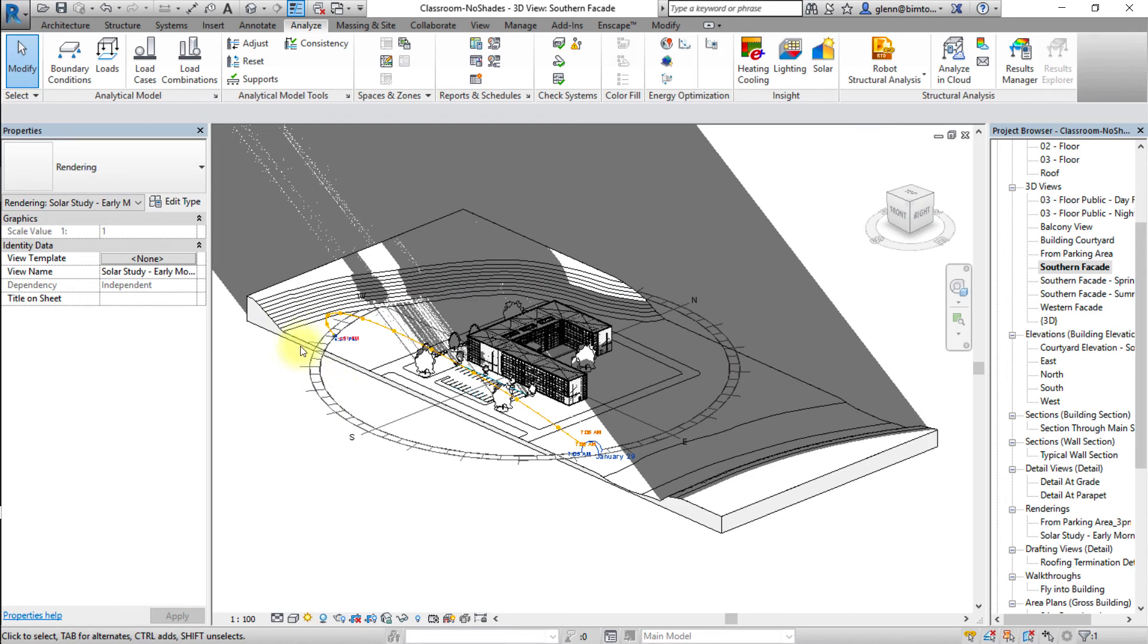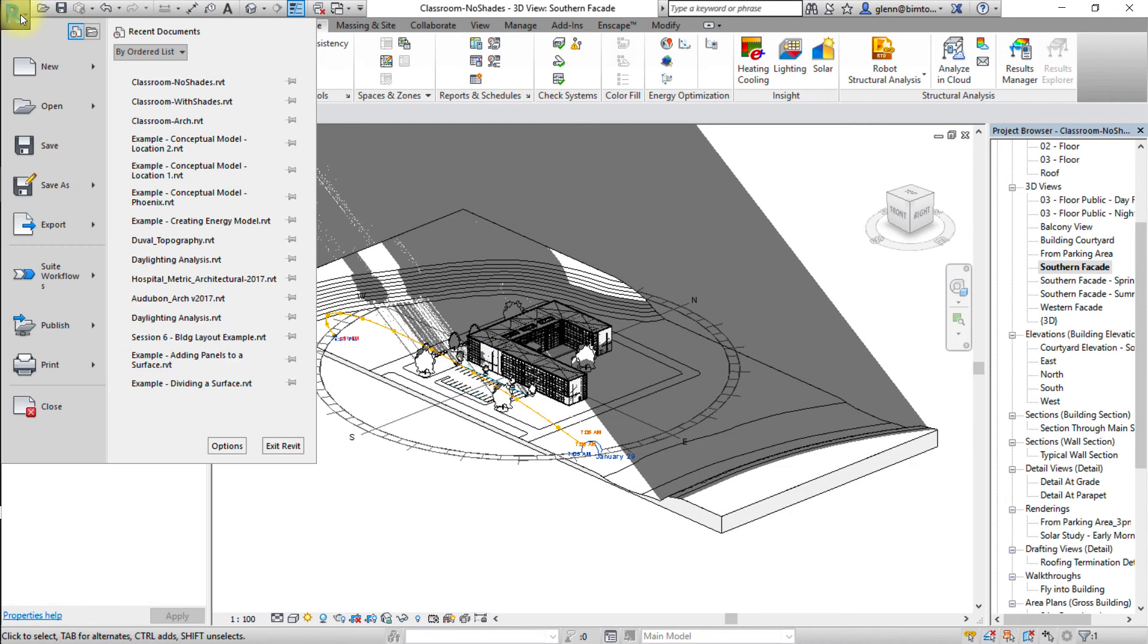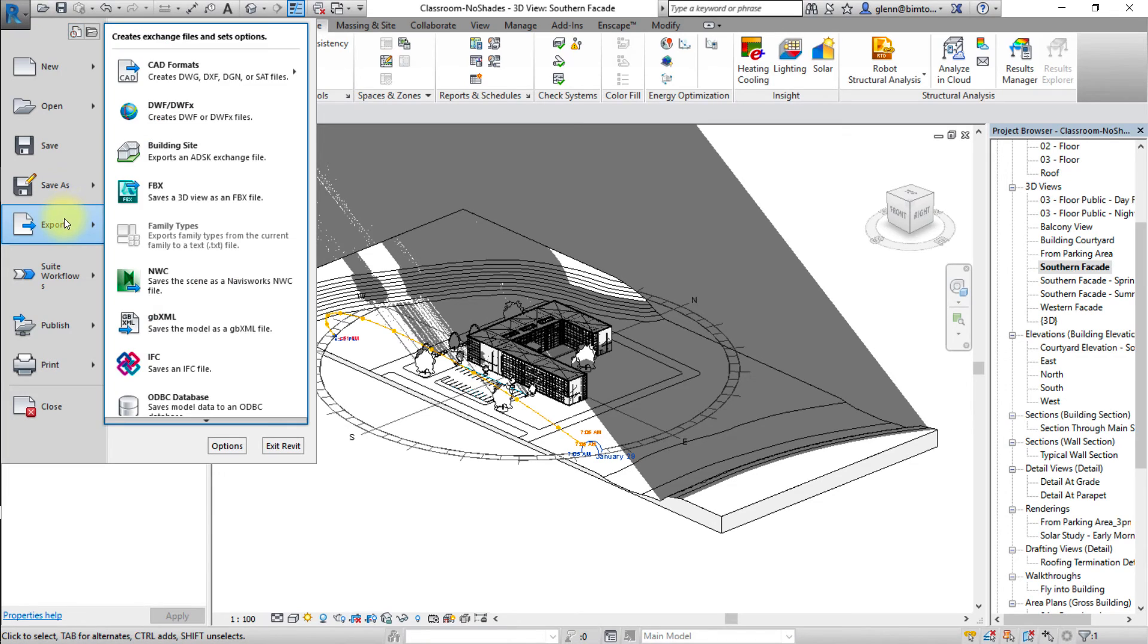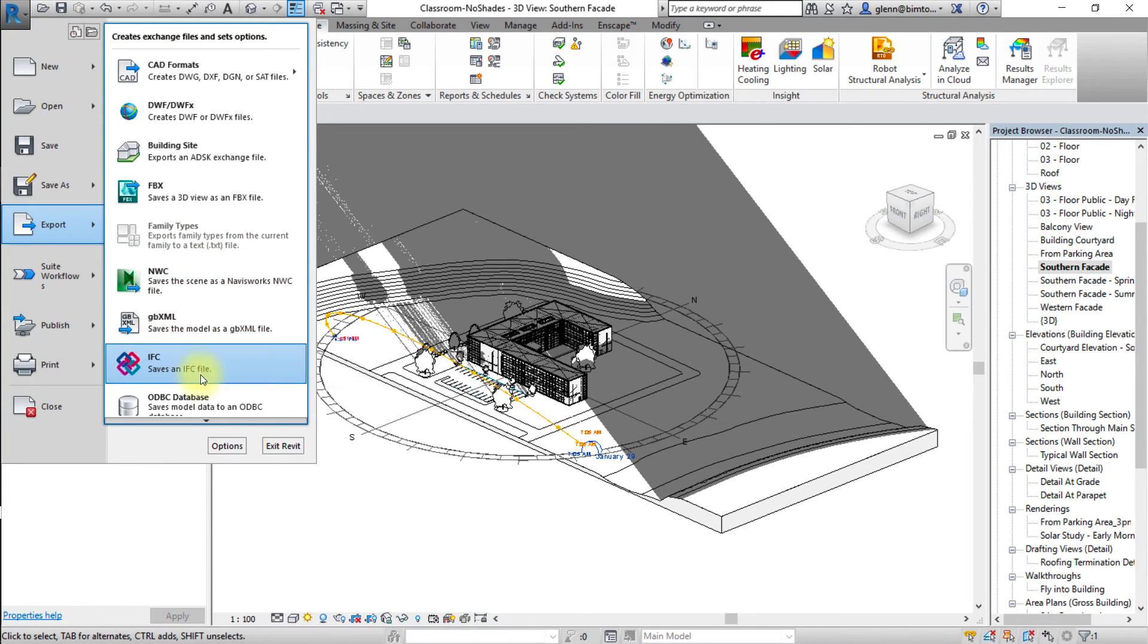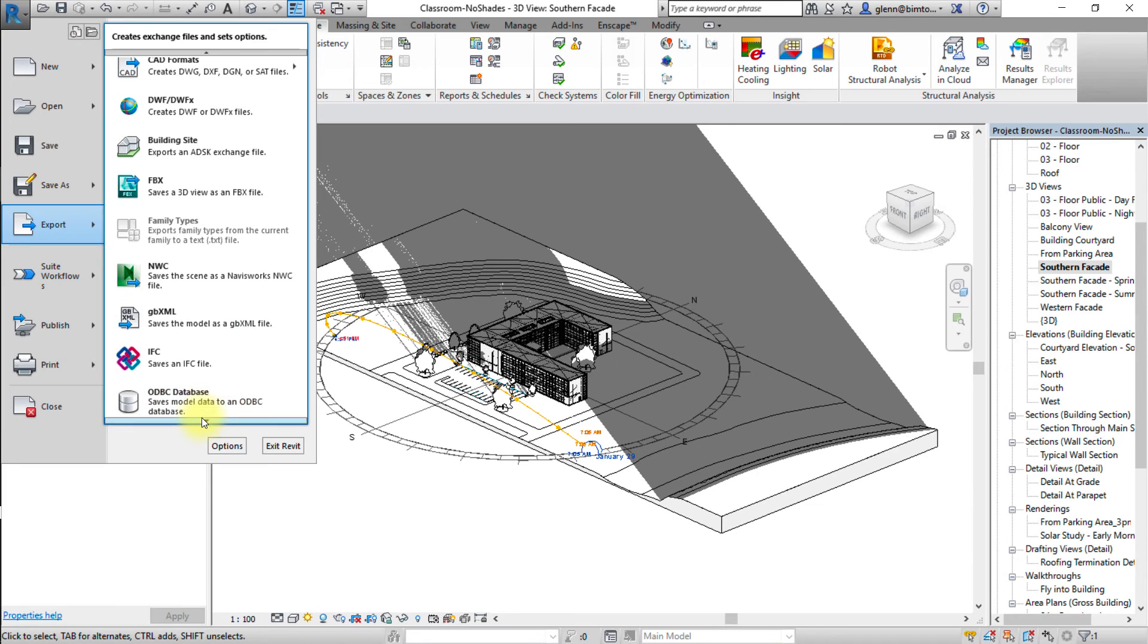To export a solar study animation, select the Revit menu and click export. Then select image and animation from the drop-down menu and select solar study.